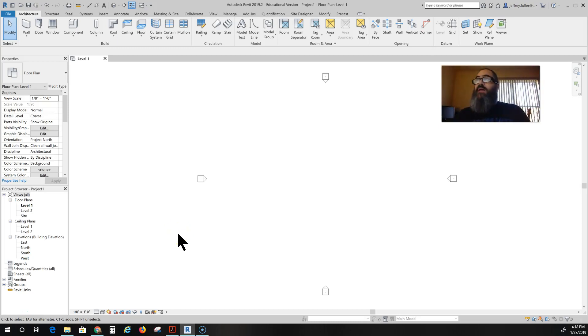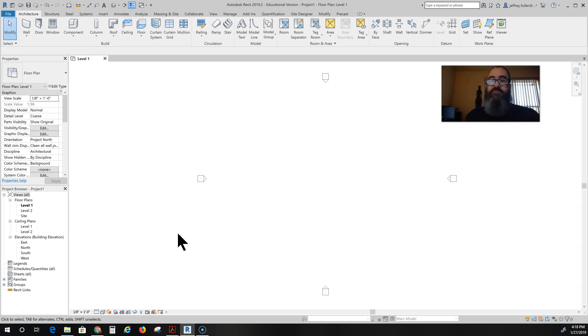Welcome back. In this video I'm going to show you how to create and modify walls.